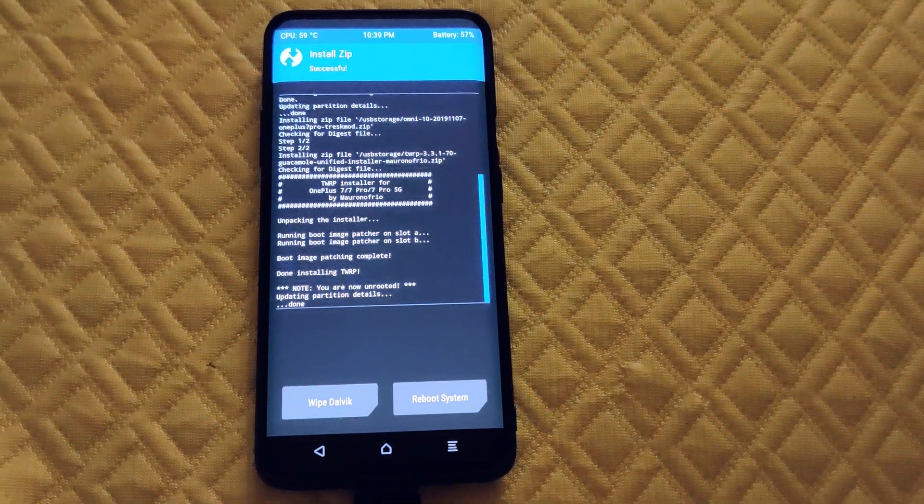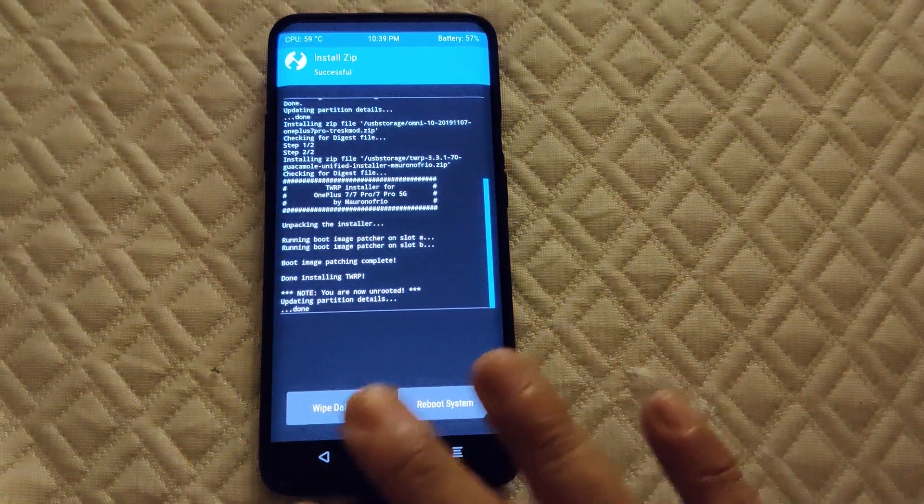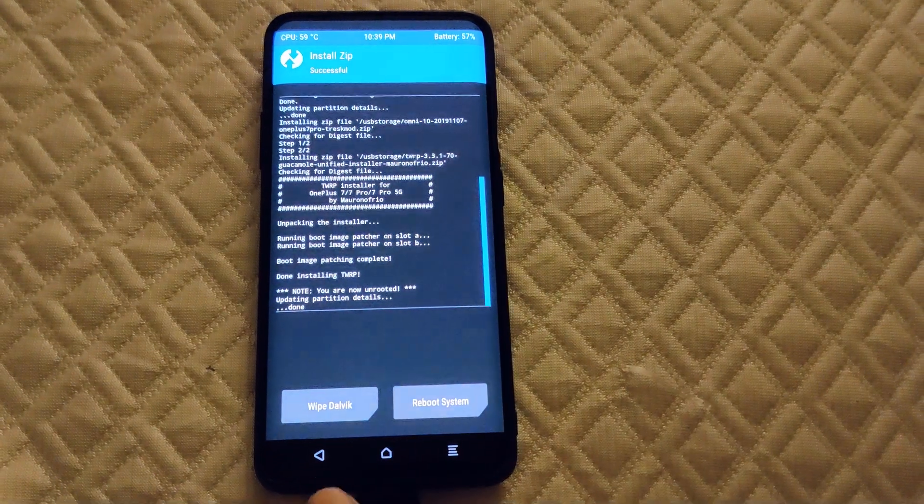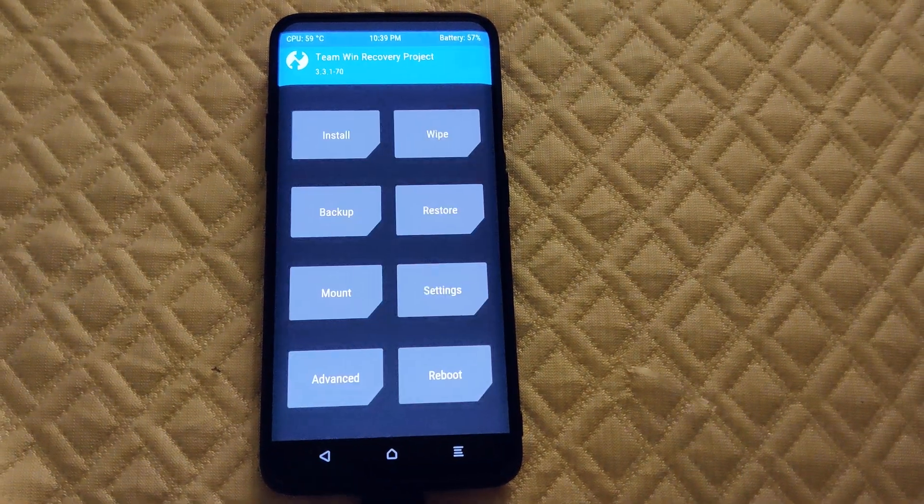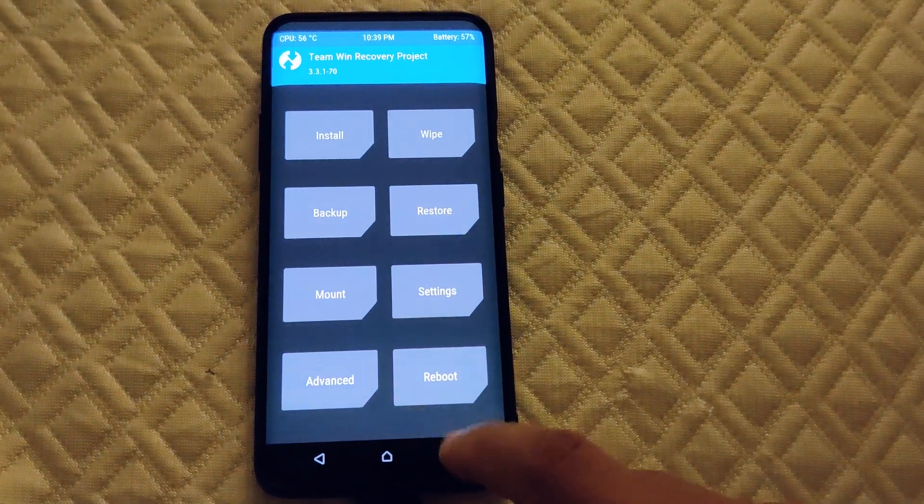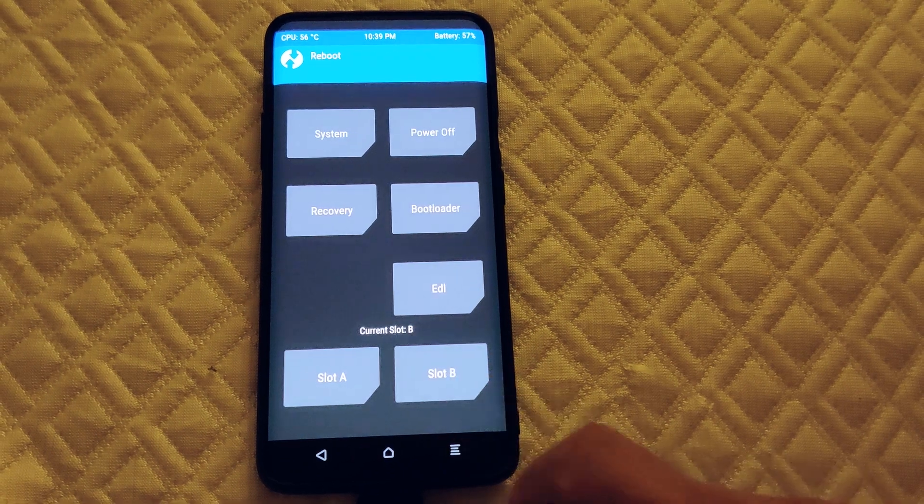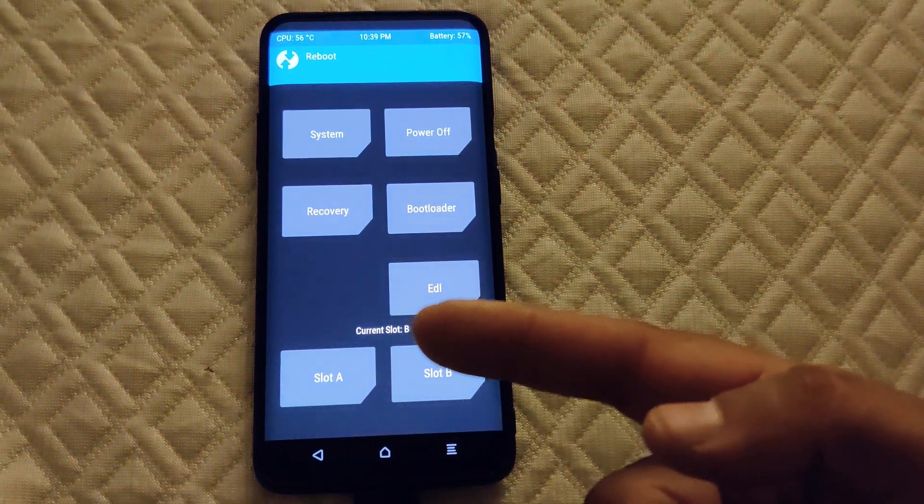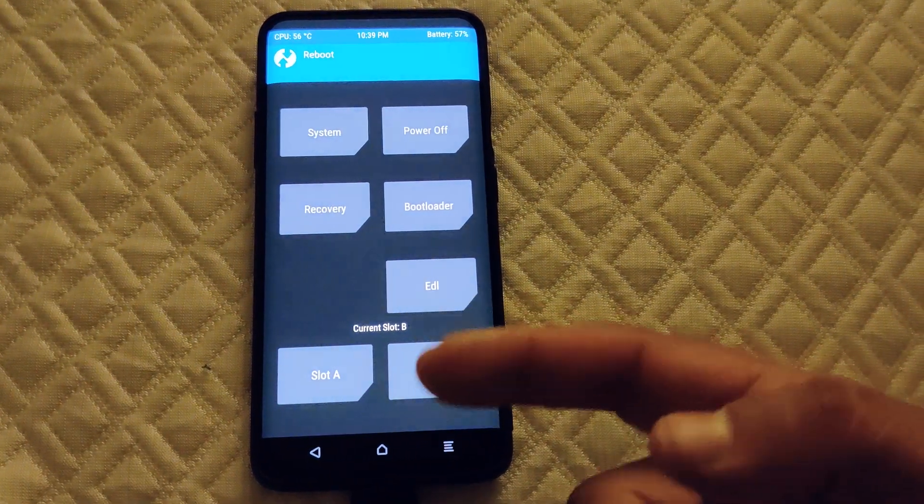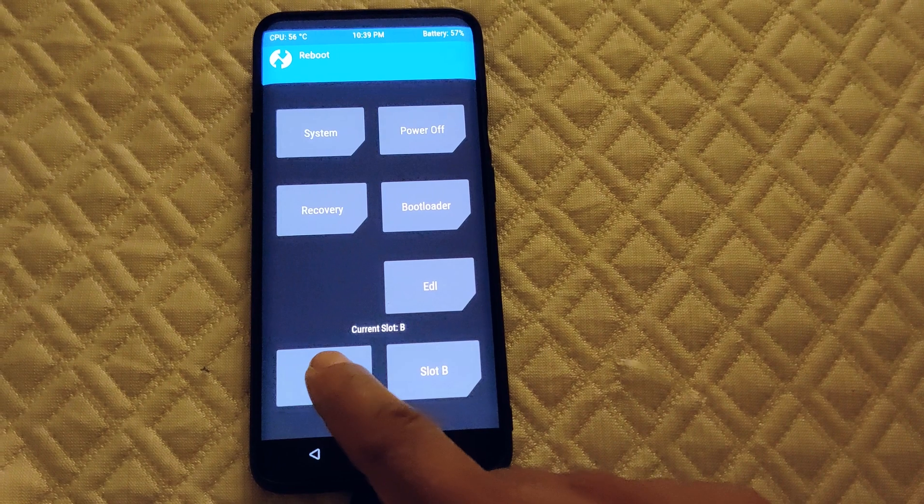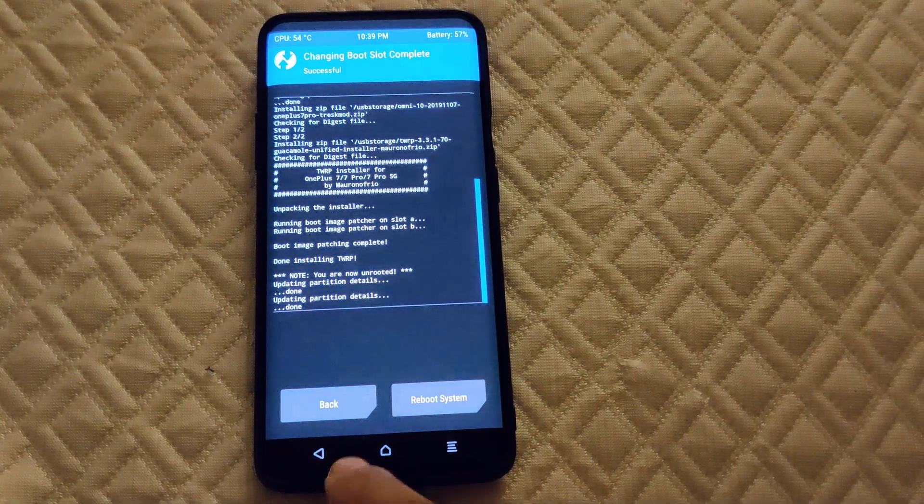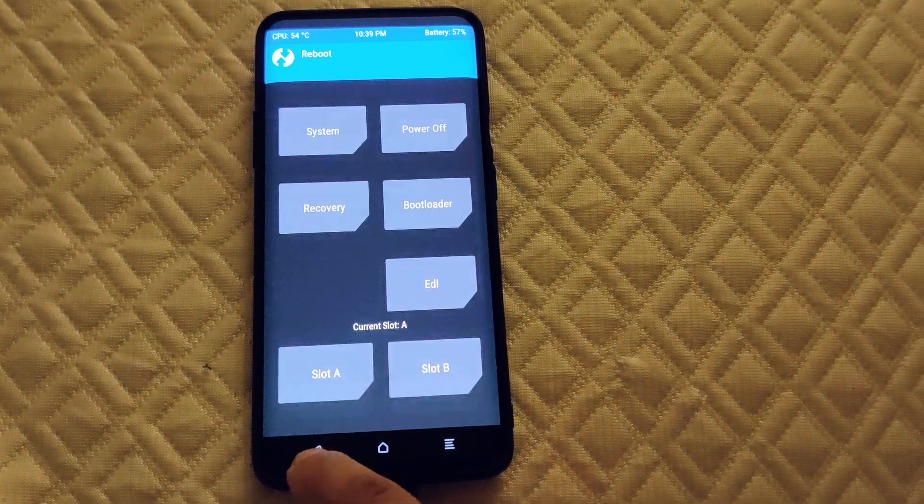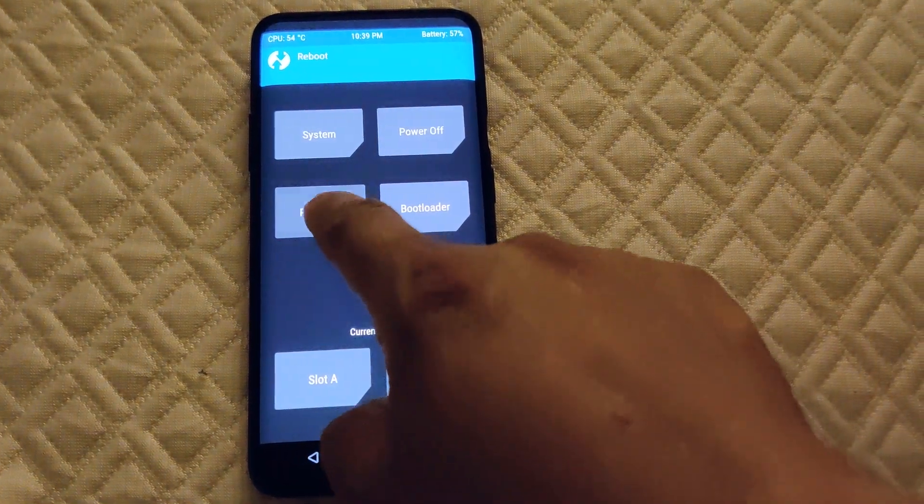Alright, so basically once this finishes, we're just gonna go back. What I like to do is go to reboot - you see it's in current slot B. What I do is press change slot to A and then do reboot recovery.